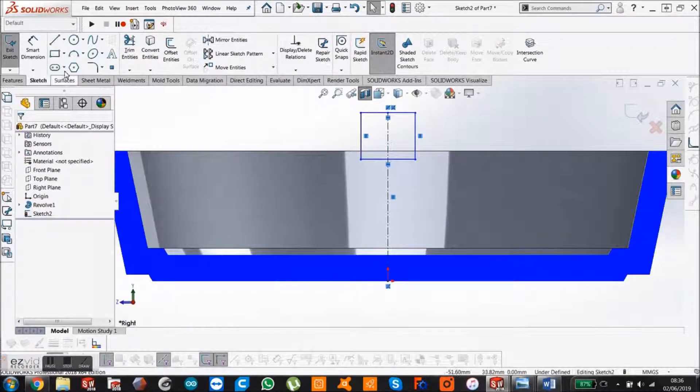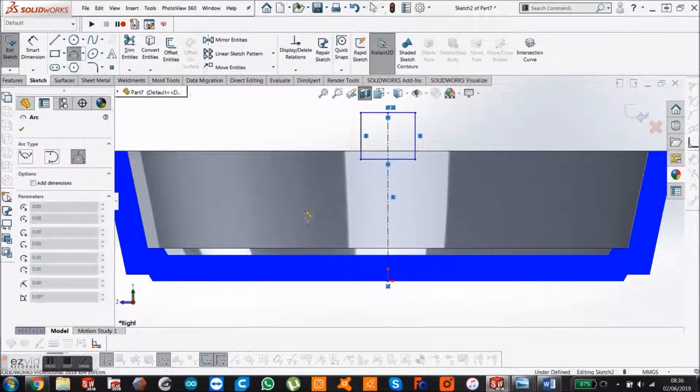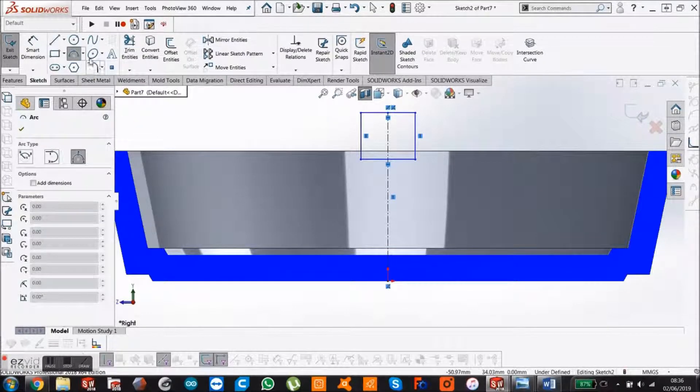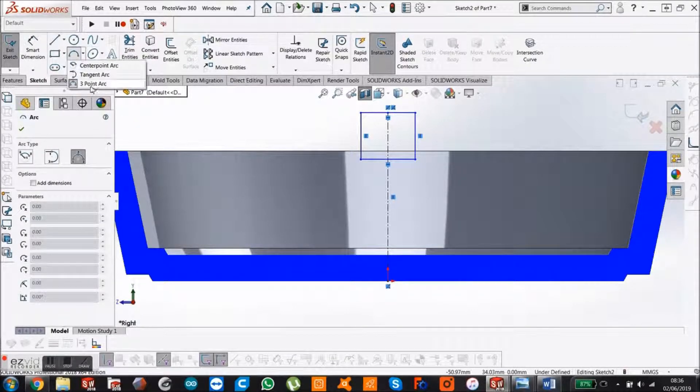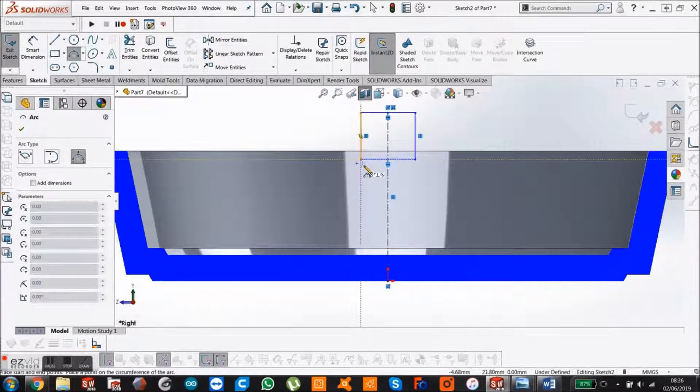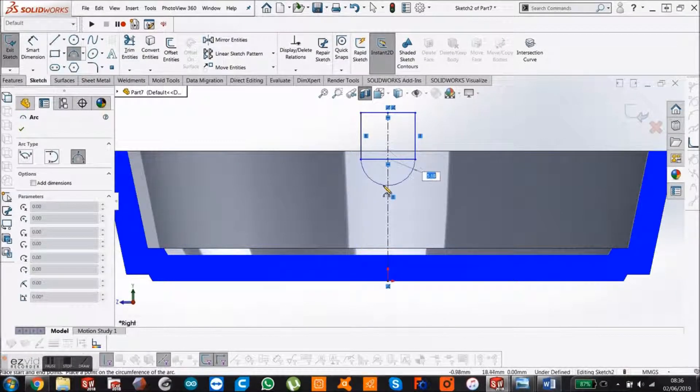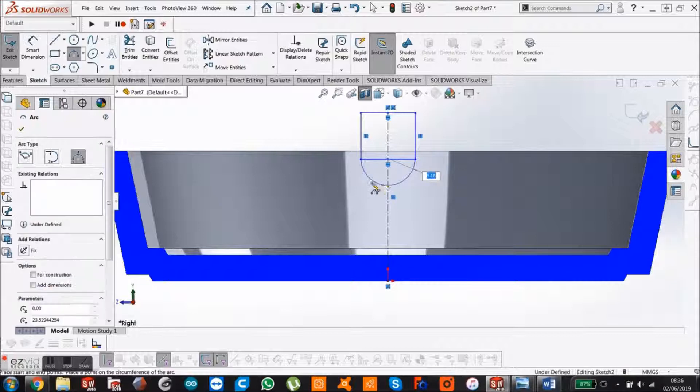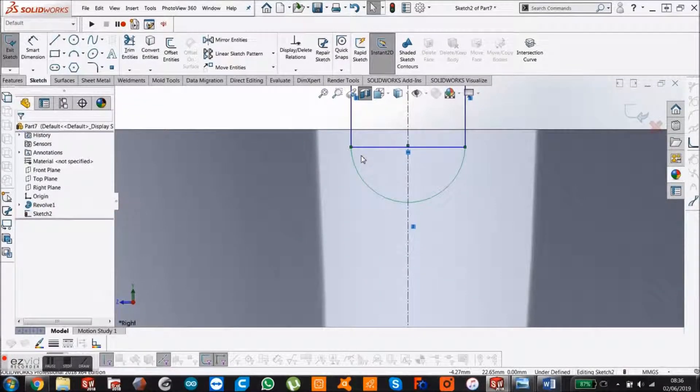Your relations manager should come up. Now come to your three point arc. Make sure this one is selected. Take it here, take it here, and click three times. Press escape.